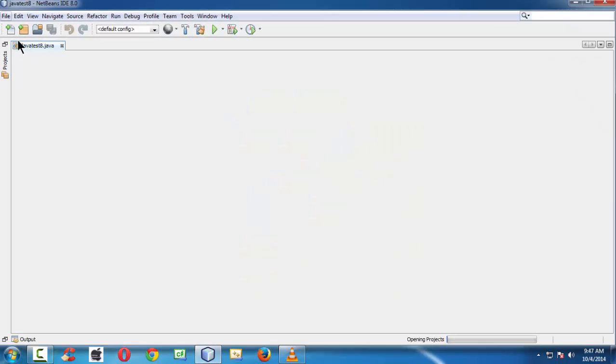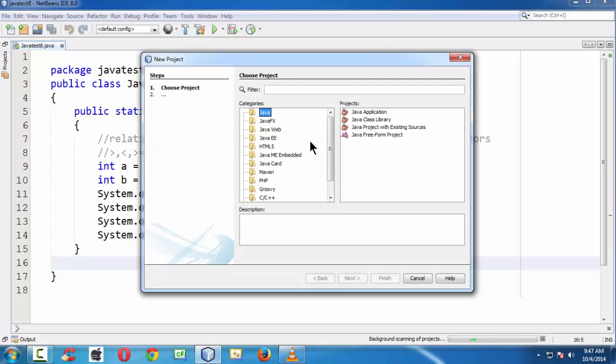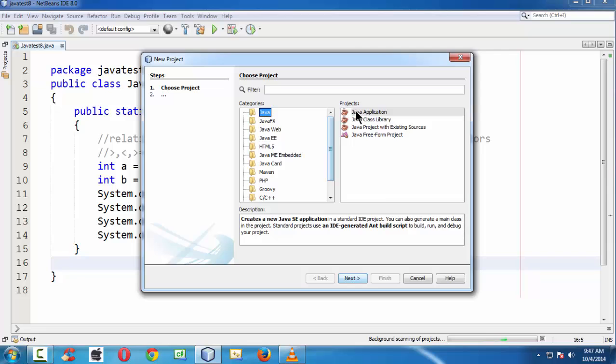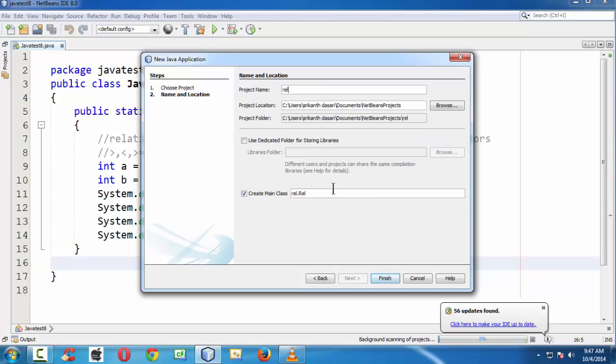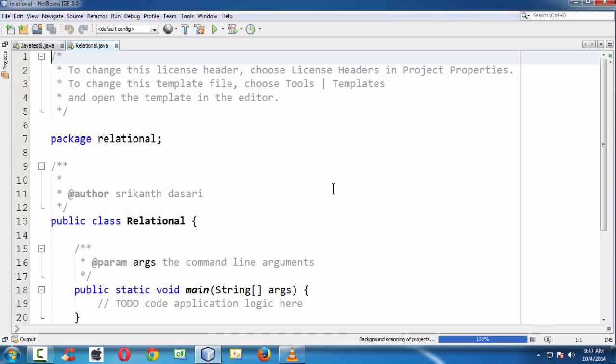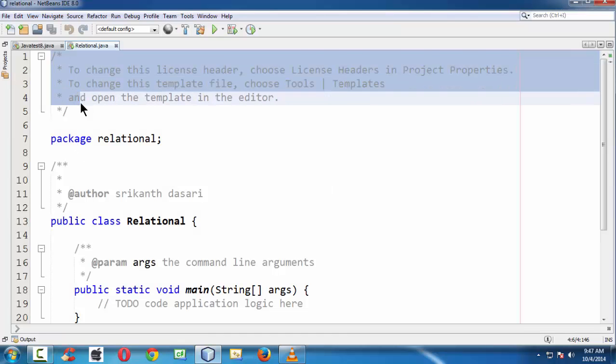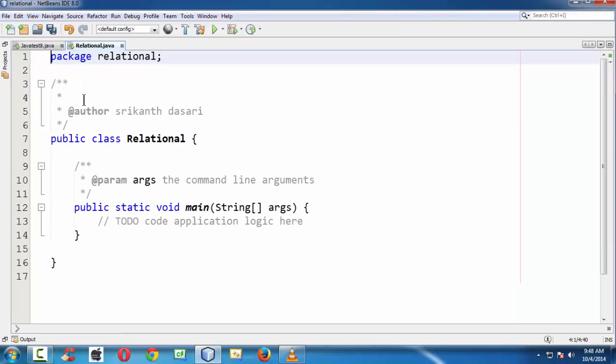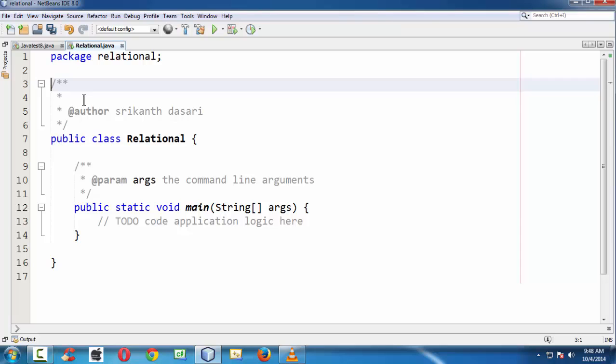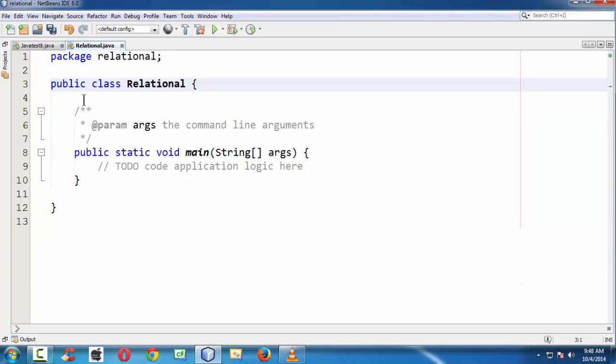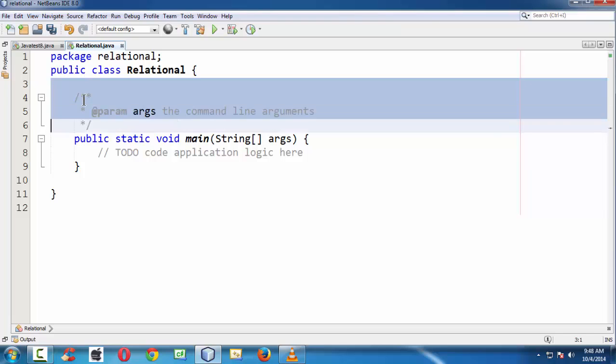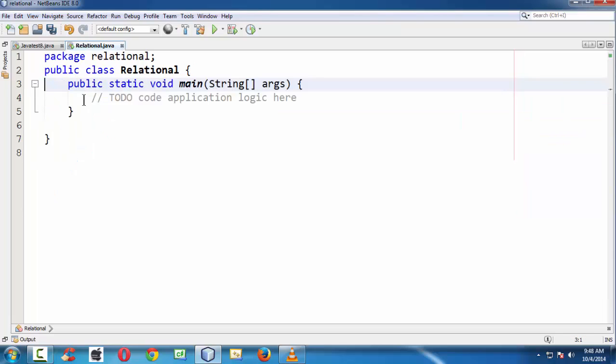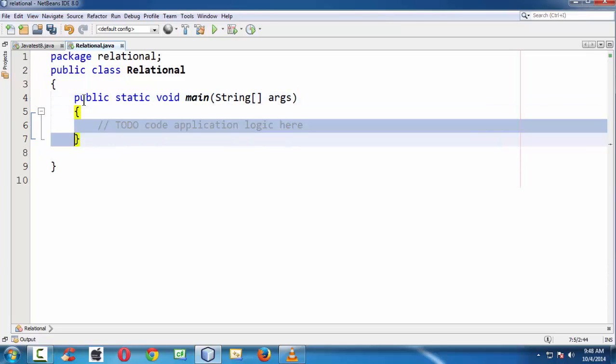First let me create a new project here. Java application. Let's say relational. NetBeans has the privilege of creating all the defaults here. It creates a project with the class file and main method, everything. I'm just getting rid of all the comments which we get by default when we create a project. I'm just setting the indentation.